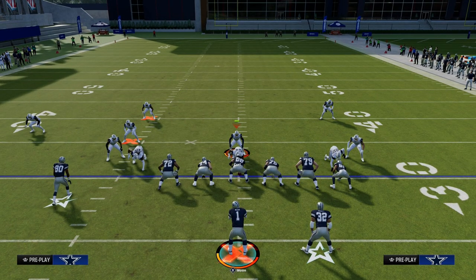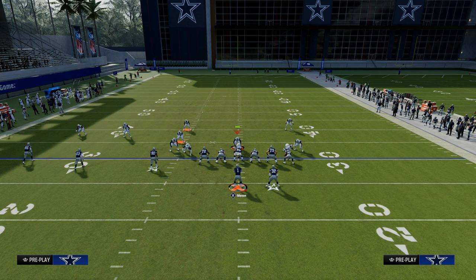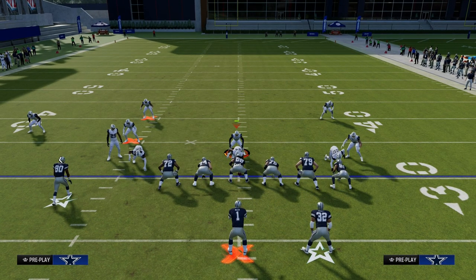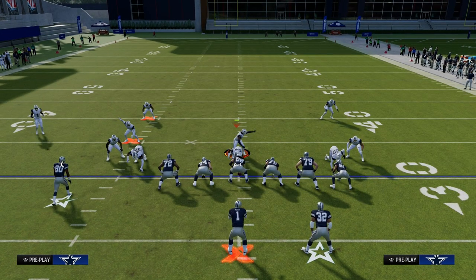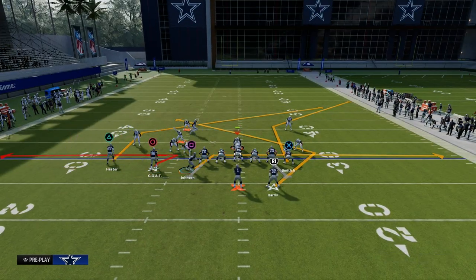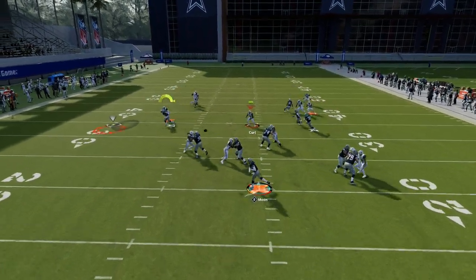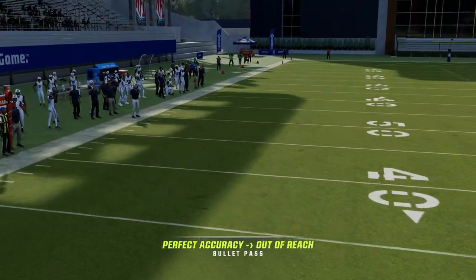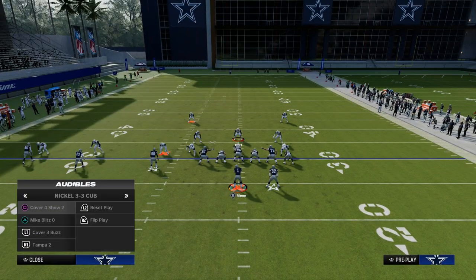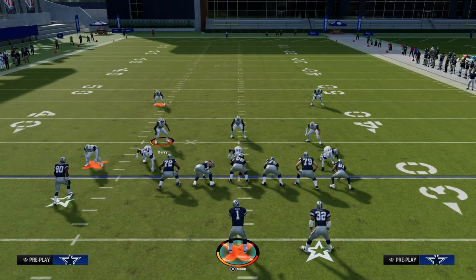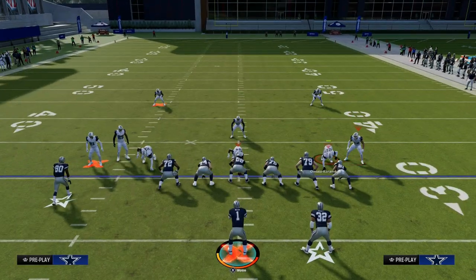From a passing perspective, we need to give ourselves time to get our routes open. We can utilize the running back as a blocker, or we could utilize a Texas route where we would maybe use a slant. That Texas pattern is going to beat man. To motion block, when you motion the receiver, you just want to snap the ball as soon as he gets to just before he reaches the tight end.